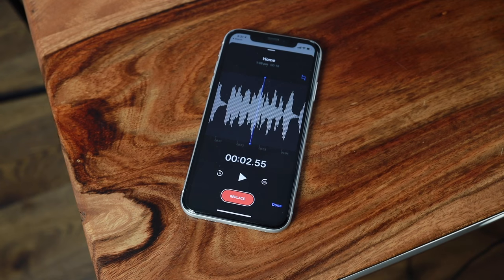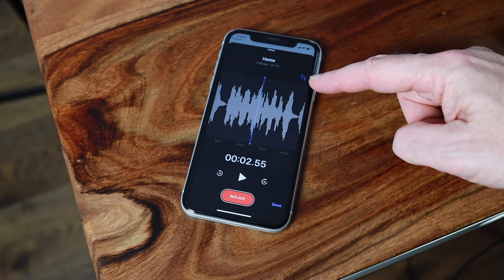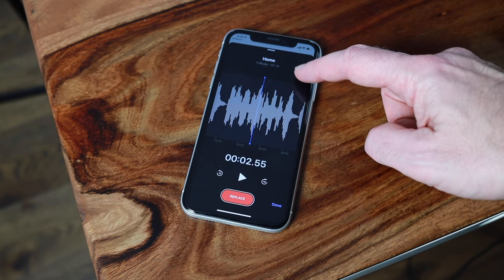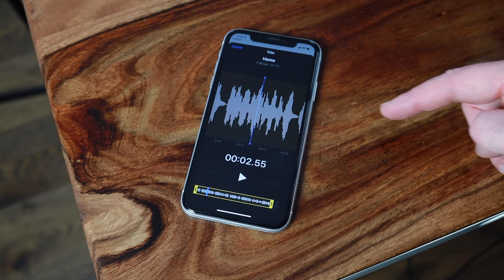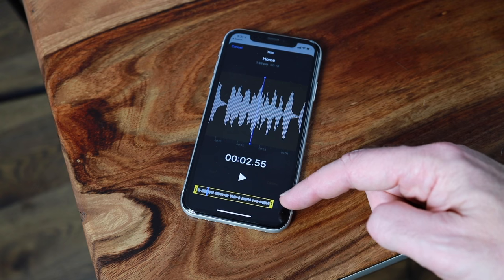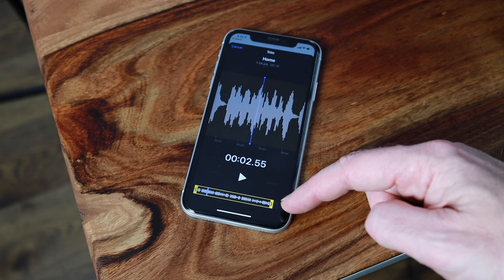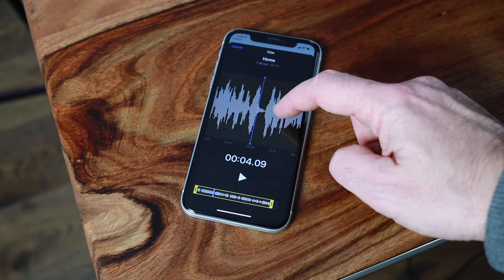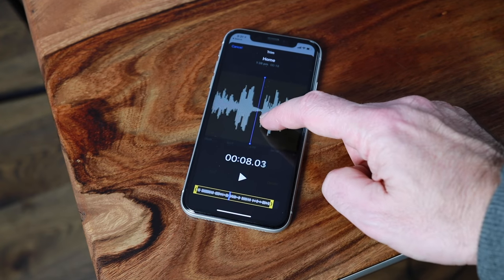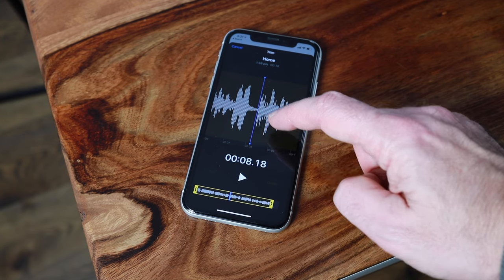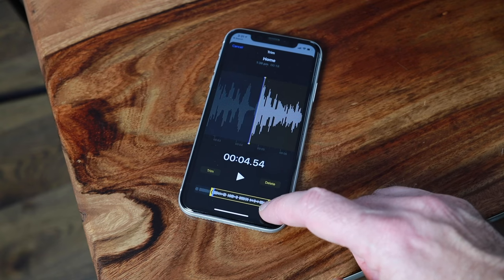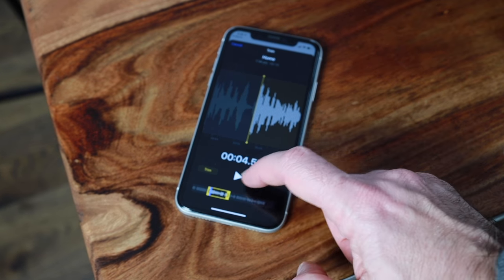If you need to edit out specific sections of the recording, you can use the advanced editing tool, which you can access by tapping on the blue icon in the top right-hand corner of the waveform. When you tap on that, you'll notice the waveform appears highlighted in yellow, and just below is a scroll bar that lets you select your in and out points using the left and right arrows. Scroll along the waveform to set your in point and then use the right scroller to set your out point.